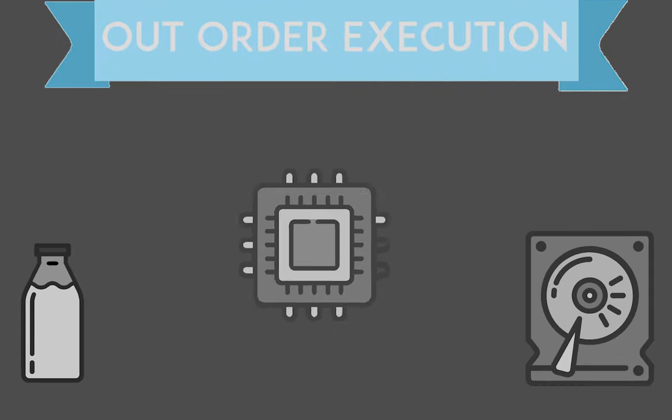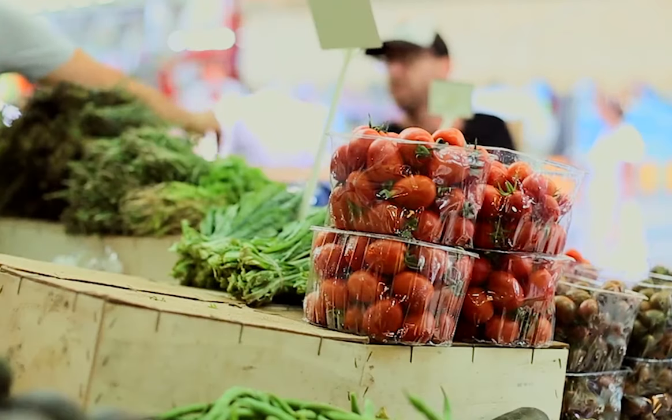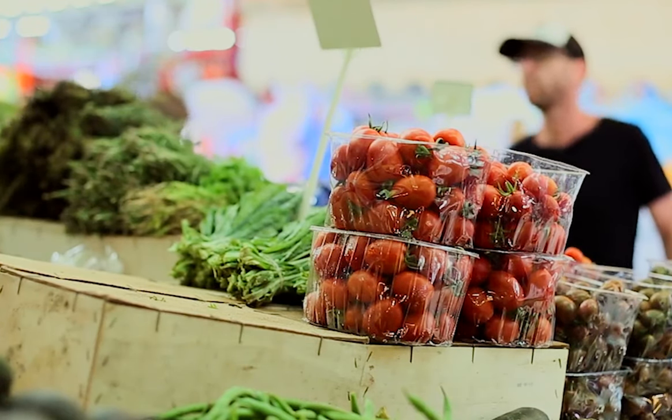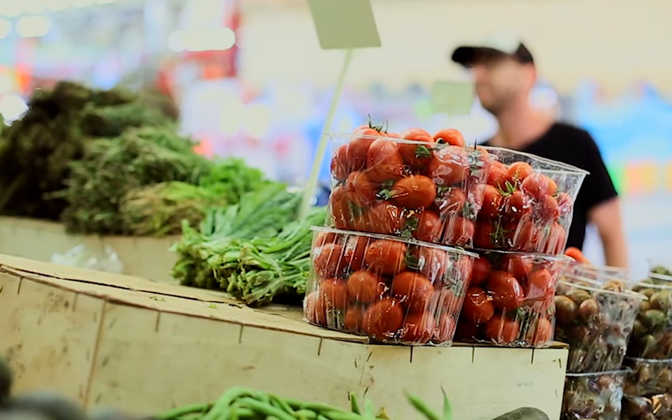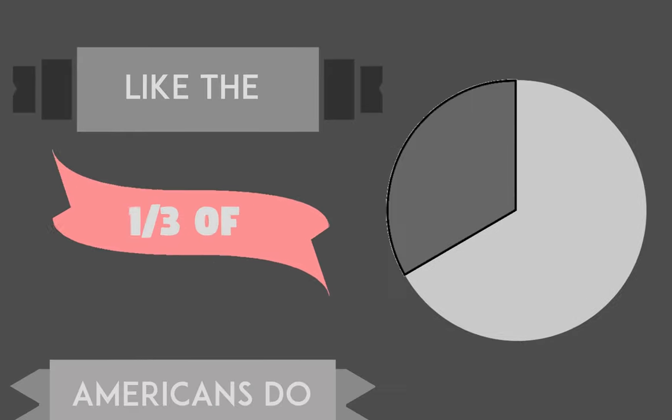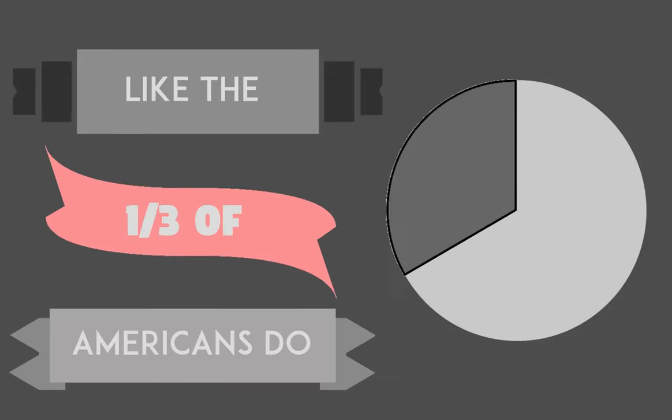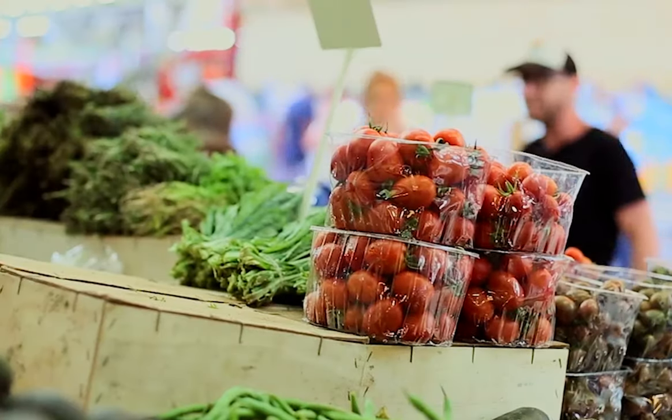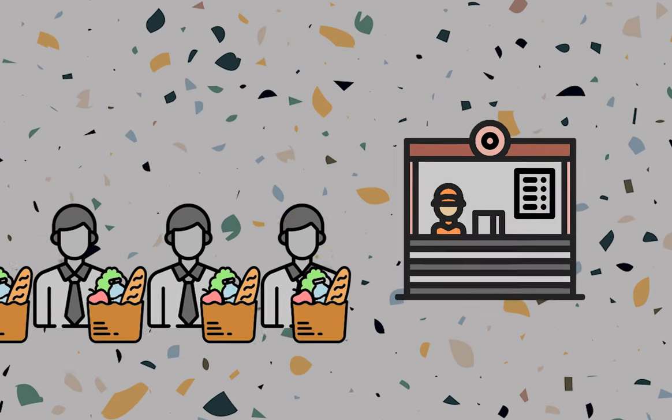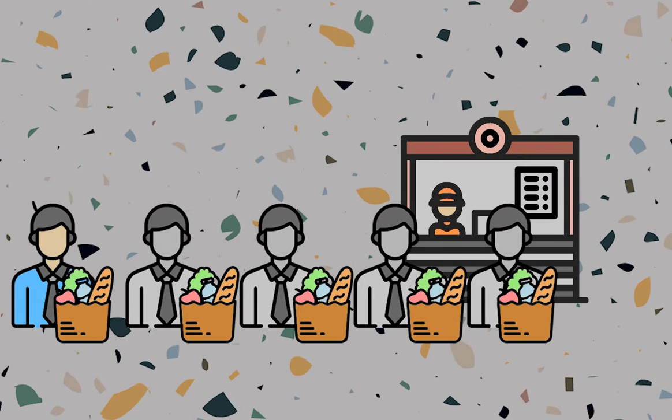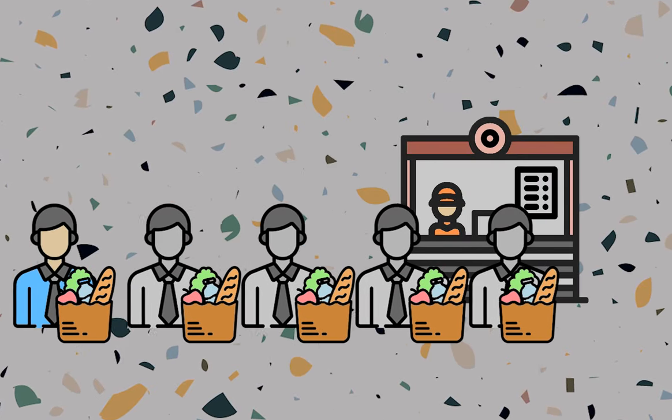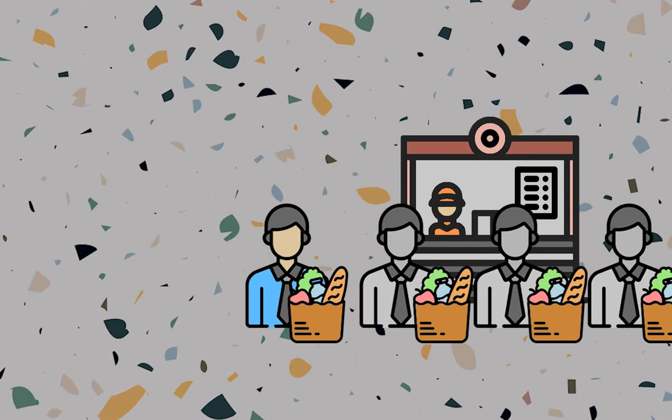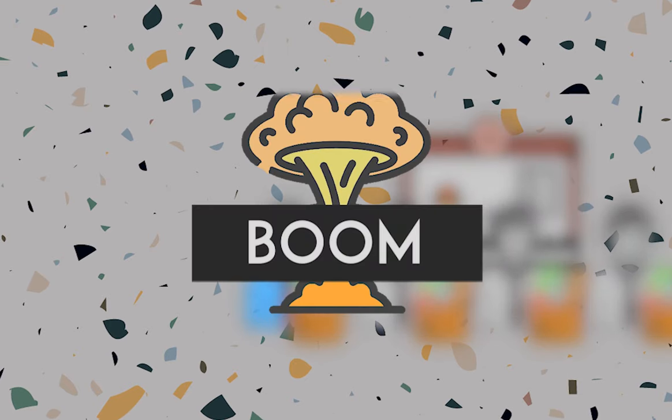Imagine that you're in a shop. You bought a small amount of groceries as you're thinking of eating out like one-third of Americans do. Now since you bought all of the required groceries, you are now waiting in the queue which seems to be fairly small, that you think will take less than five minutes for checkout.